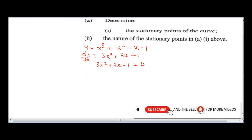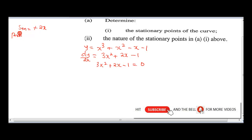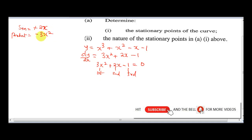To solve this quadratic equation, we will be employing the factorization method. The first thing you need to know for the factorization method: you need to get a sum, which is the middle term — that's plus 2x — and the product, which is the first term multiplied by the last term, which will give us minus 3x squared. The product is the first term times the third term, while the sum is the second term.